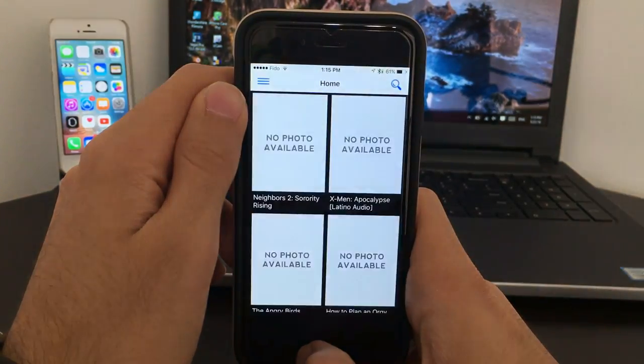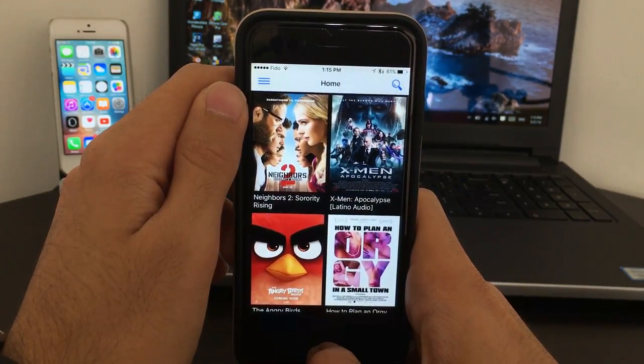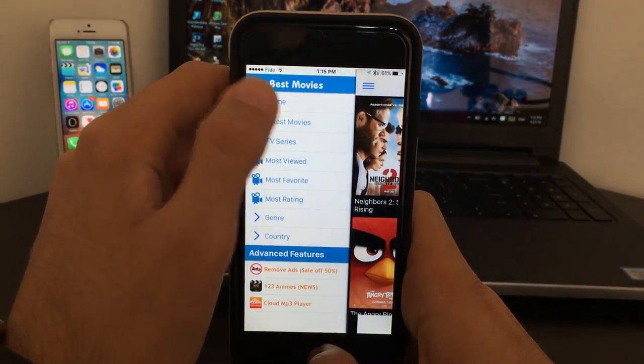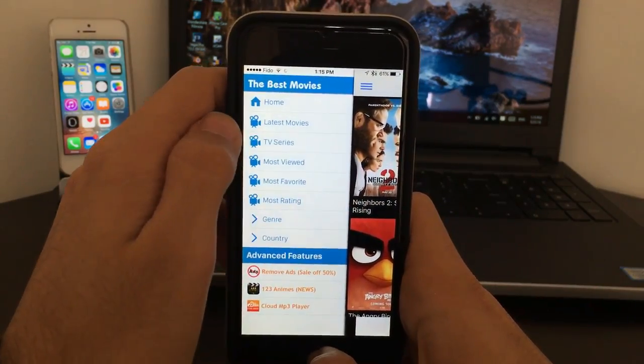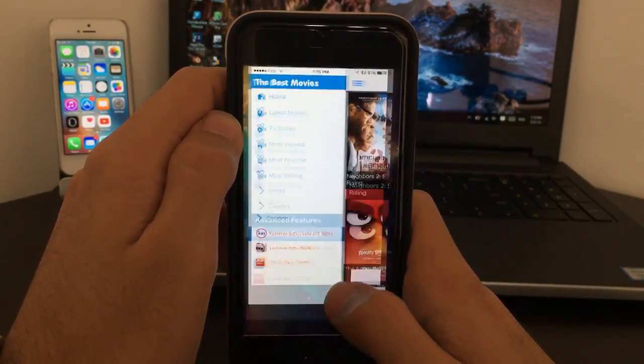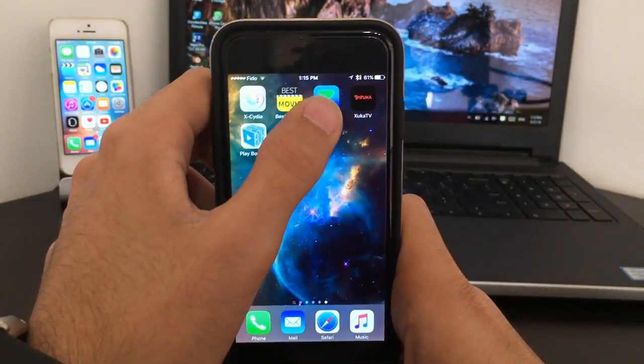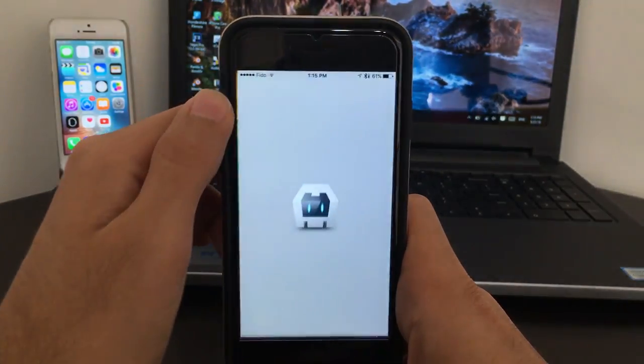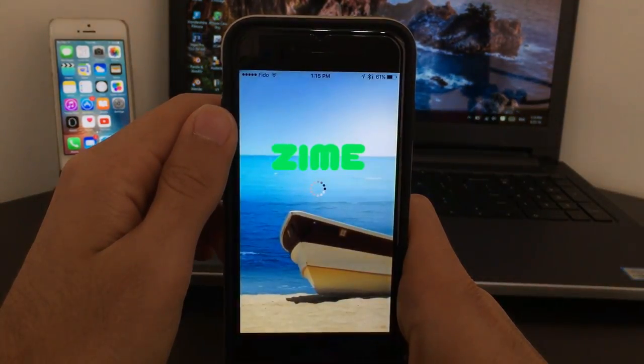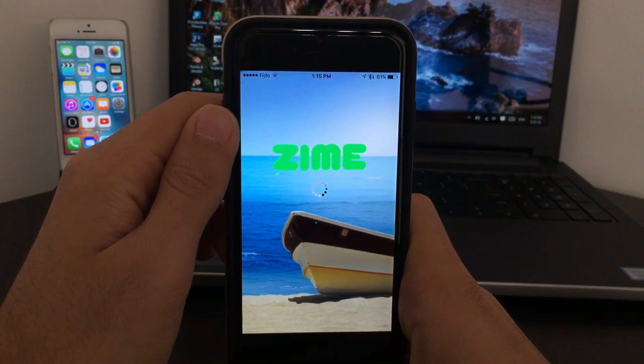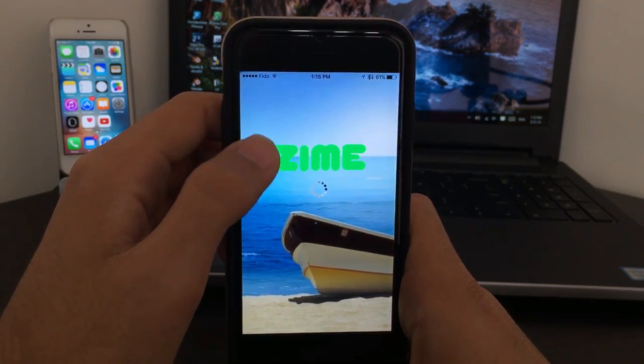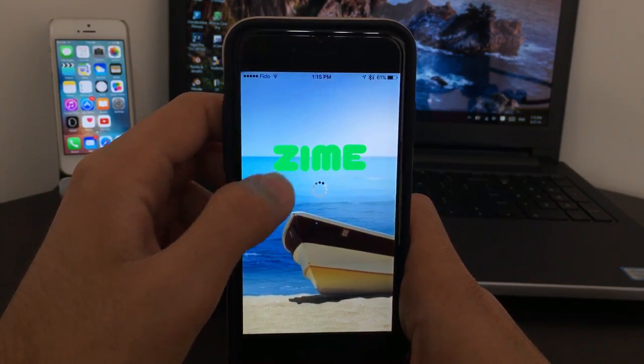Let's just go ahead and open it for you guys so you can see it. So this is the Best Movies one - you get all the movies, all the categories here. Very good streaming movie app.